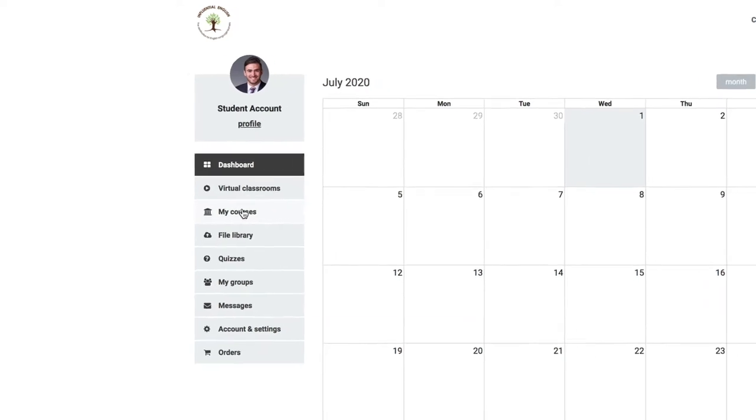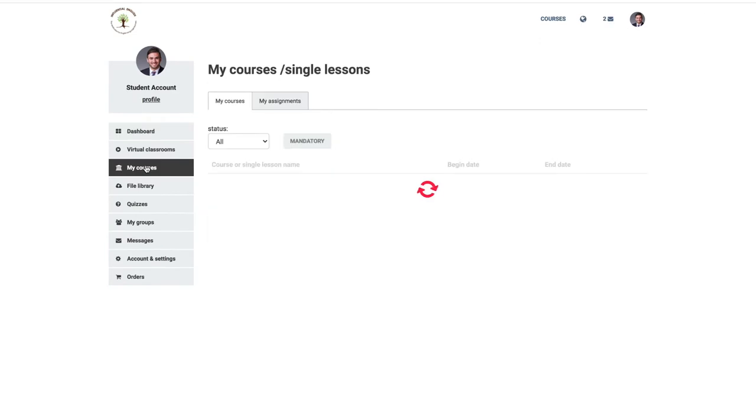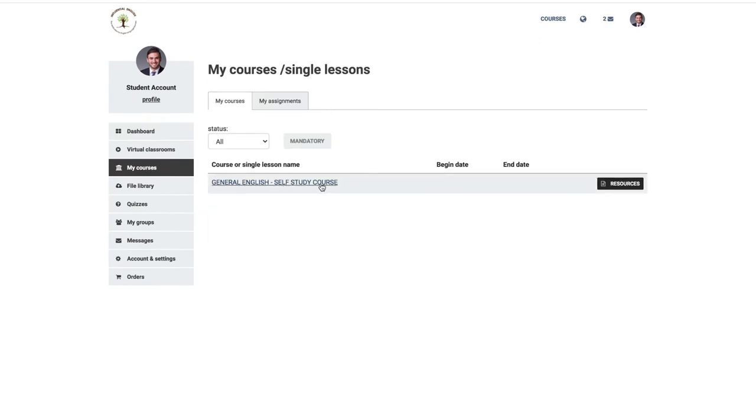After you have logged in, your Online English Grammar Guide is located in the My Courses folder on the left hand side of the screen. When you click My Courses, you should see the General English Self-Study Course.